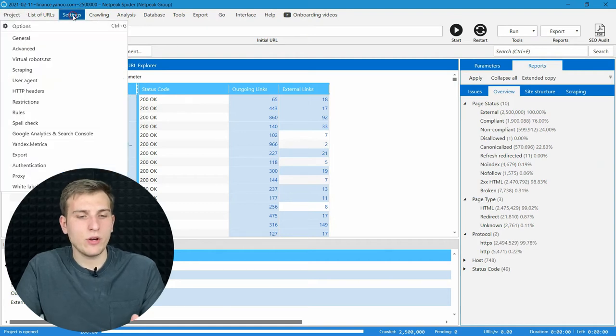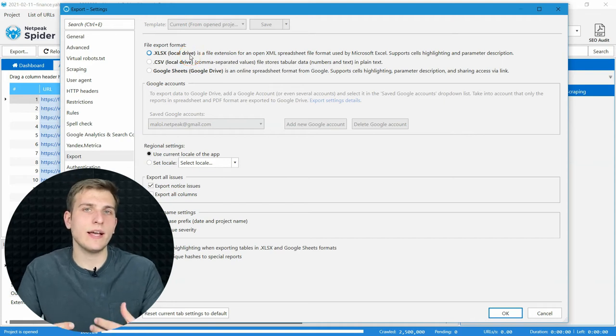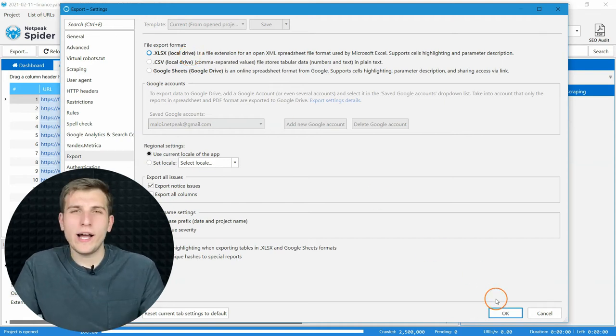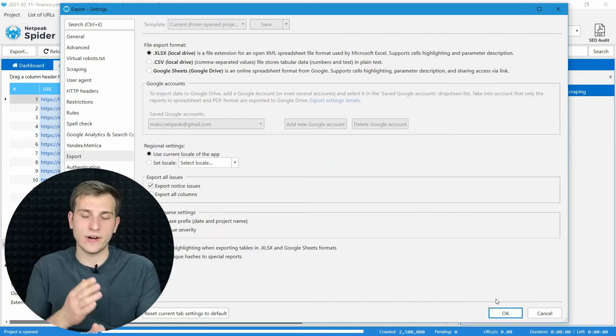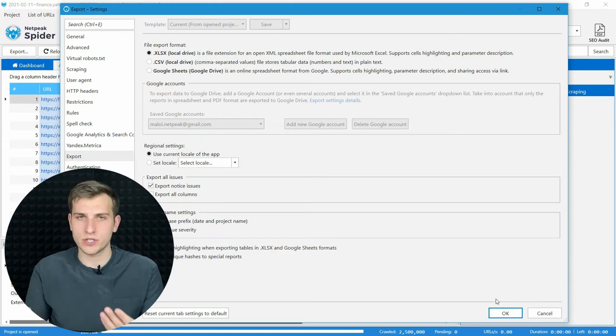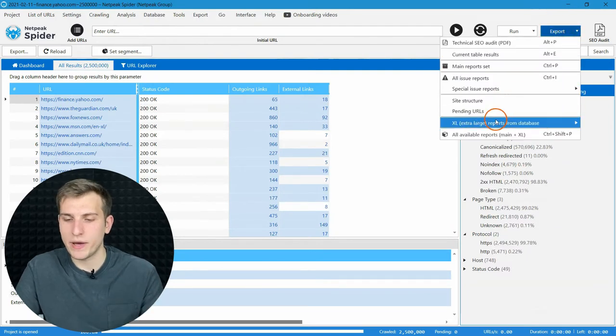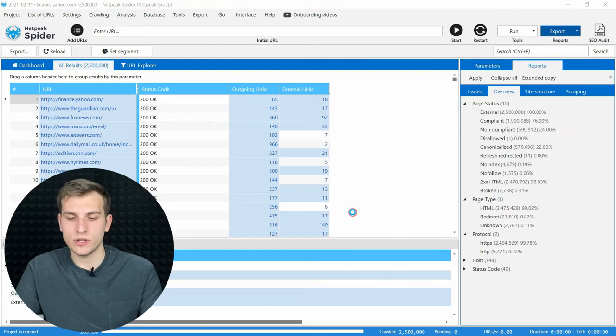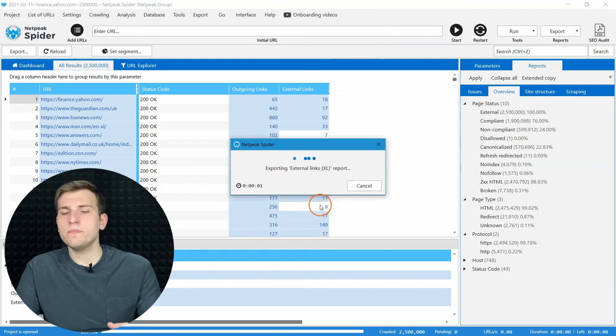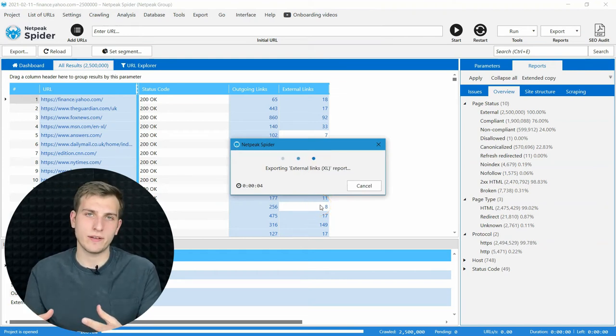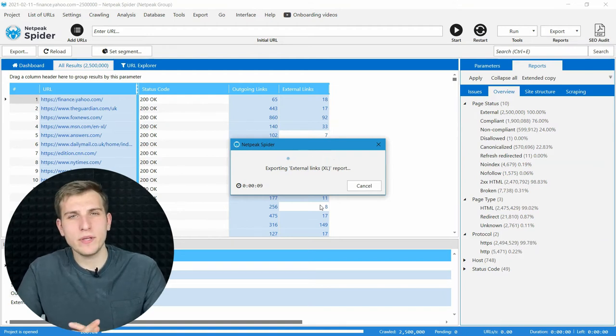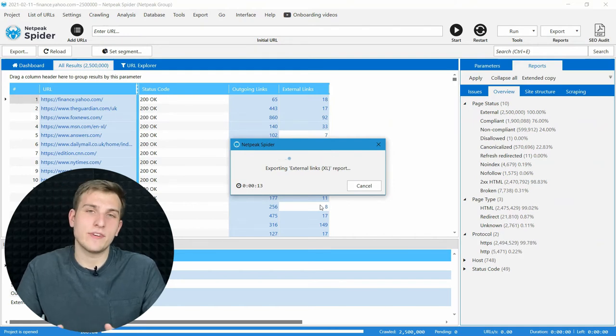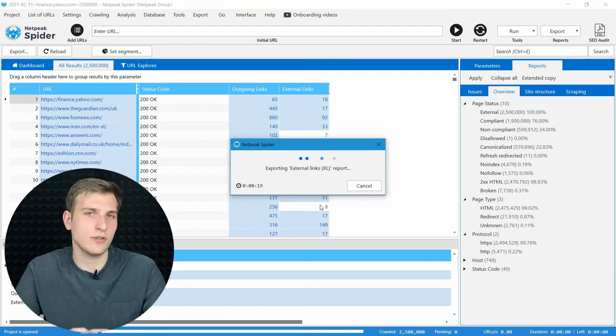After that, go to the settings, export tab, and choose XLS 6 format as an export option. It will help us to divide all the exports into 1 million row files and they are just easier to process further. Click on OK, go to the export menu, extra large reports, external links. Choose any destination that is more suitable for you. And this export process may take a lot of time again because probably it's more than 50 million external links.